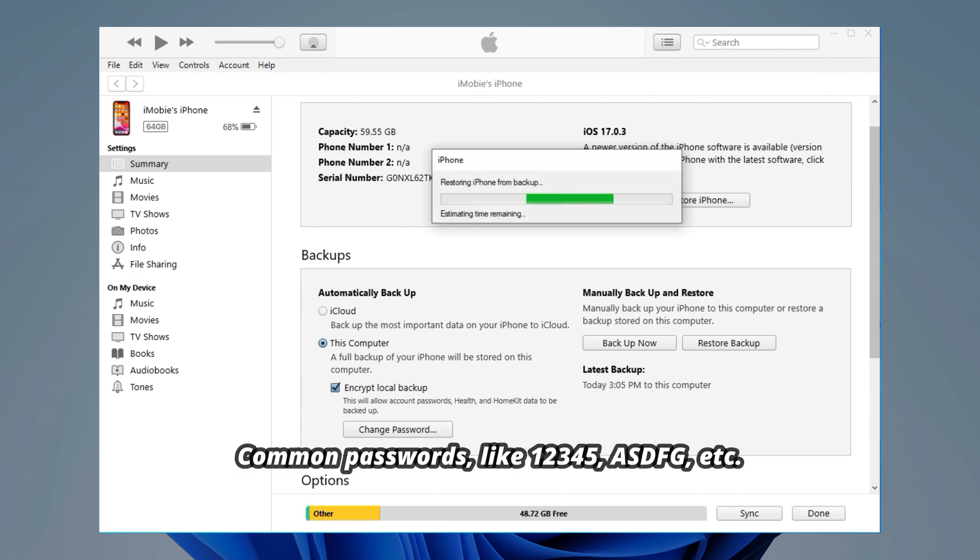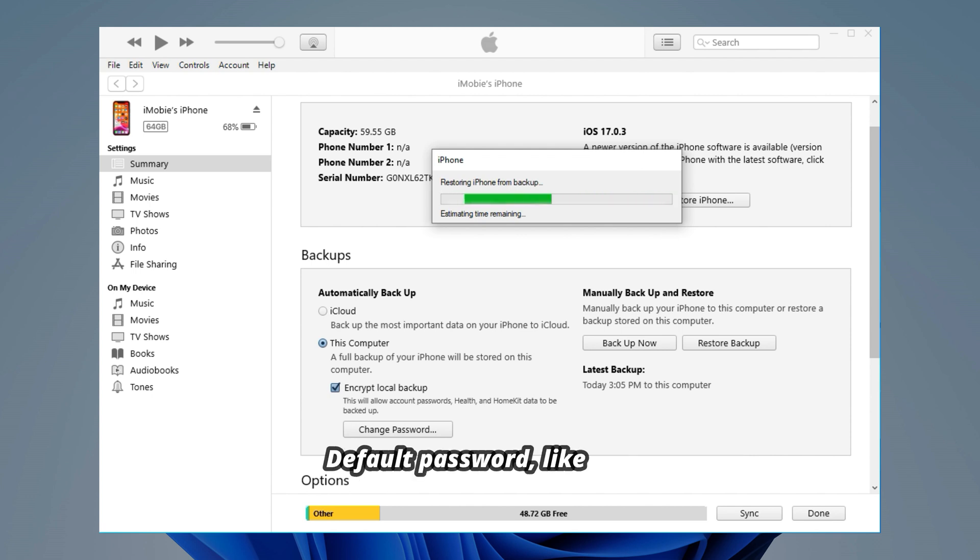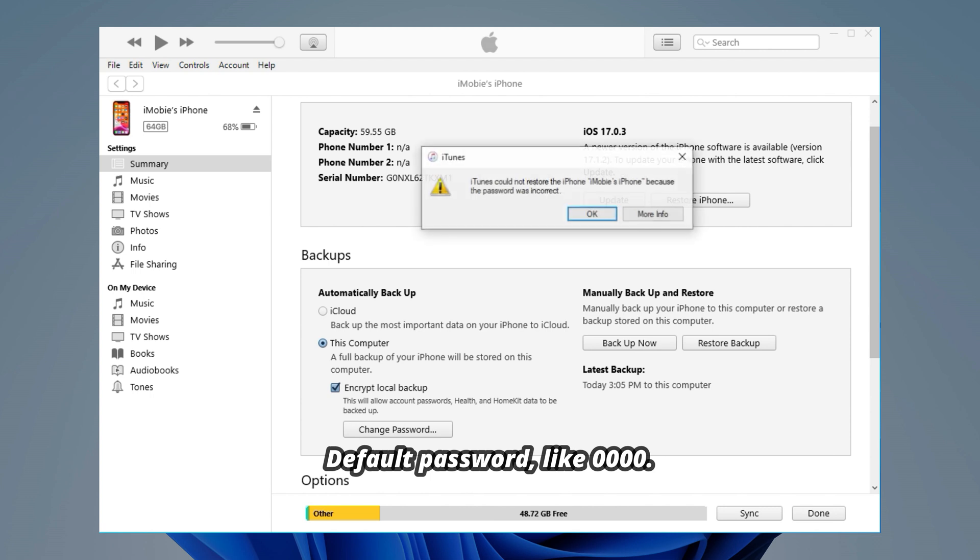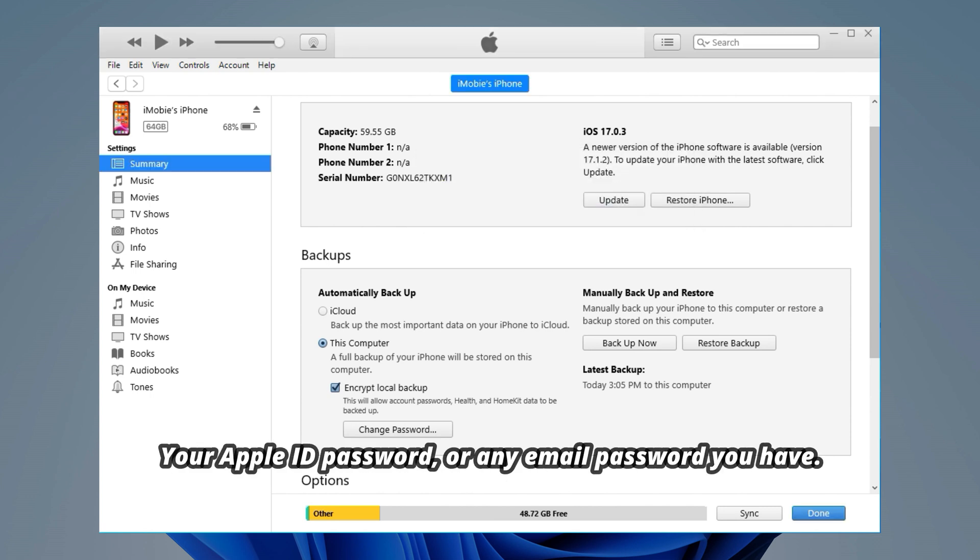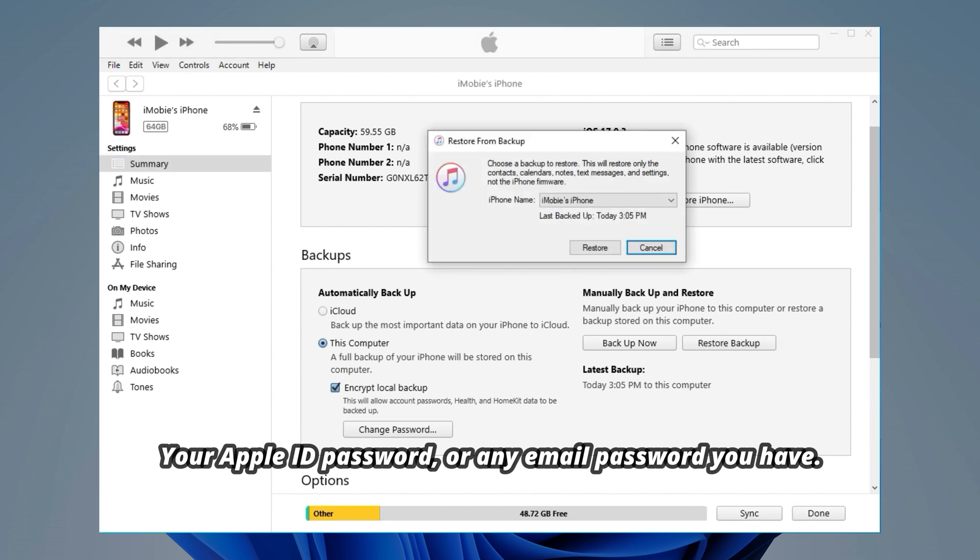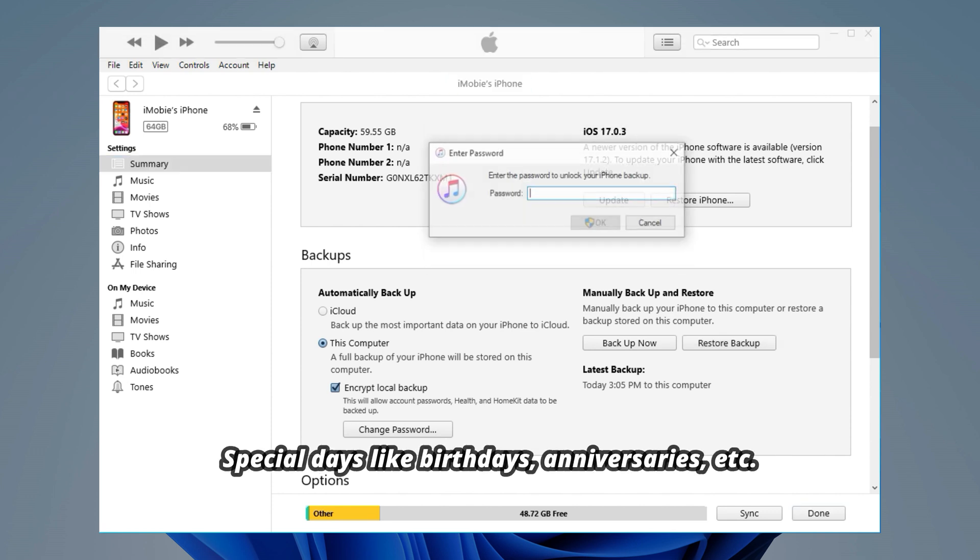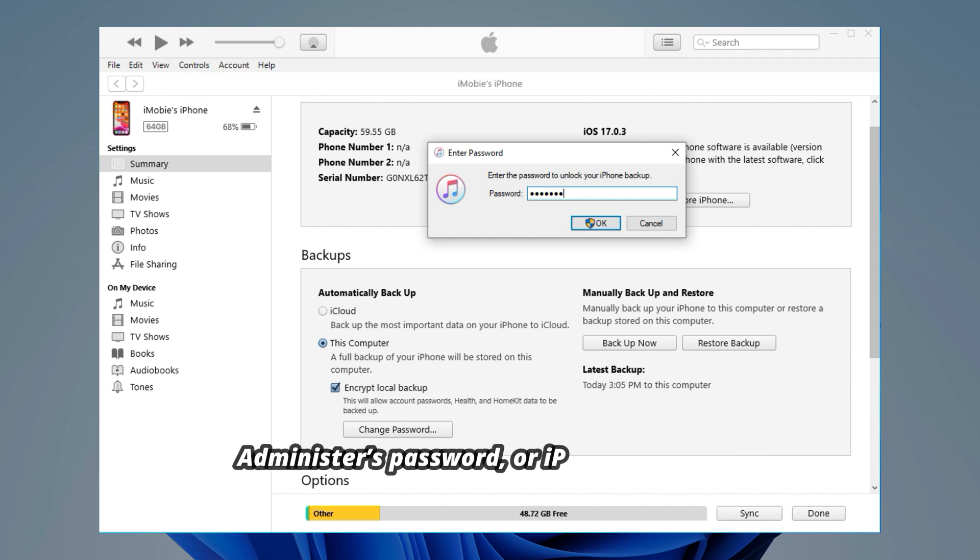You can try the following: common passwords like 12345, ASDFG, etc. Default password like 0000. Your Apple ID password. Any email password you have. Special days like birthdays, anniversaries, etc. Administrator password. iPhone passcode. Other passwords you like to use.